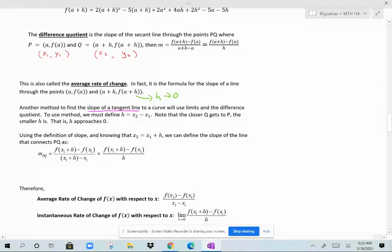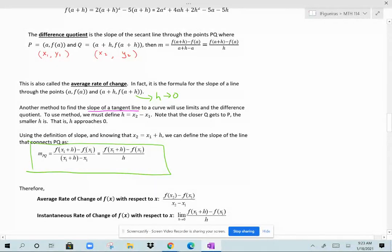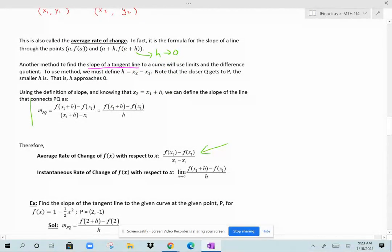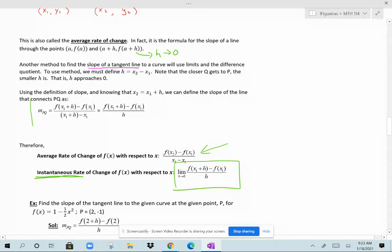If we consider f of x sub 1 plus h minus f of x sub 1 over h as our slope calculation, think of x sub 1 as any random value the function exists on. For an average rate of change, it's a traditional slope calculation. For an instantaneous rate of change, the points get very, very close together — h approaches 0 — so the limit as h approaches 0 of the difference quotient is how you compute instantaneous rate of change. That's what we call the derivative, which we'll discuss throughout the rest of this section and section 2.7.